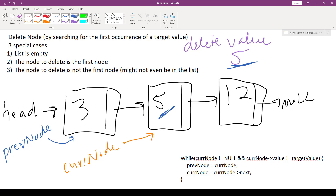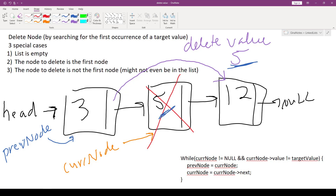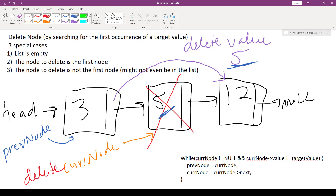Now what do we do? We need to do two things. First, we update prev node's next to hop over cur node and point to cur node's next. Then we need to delete this node so we don't have a memory leak — we'll simply delete cur node. That's the algorithm for deleting a node that's not the first node and is found in the list.